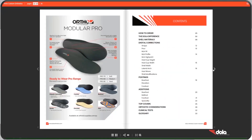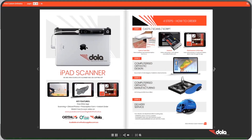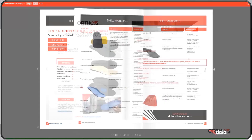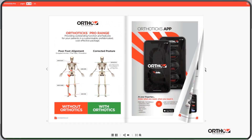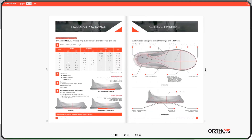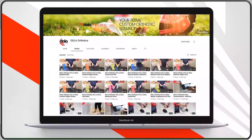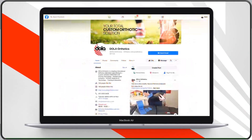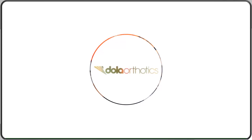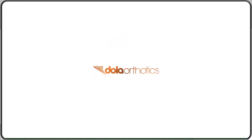Dollar Orthotics has been supporting Australian podiatrists for over 20 years. We offer open access to all of our education and training, including custom and prefabricated manuals, YouTube channels, and regular Facebook and Instagram posts. Our team of podiatrists is here to support you with all of your clinical orthotic needs. Visit DollarOrthotics.com for more information.